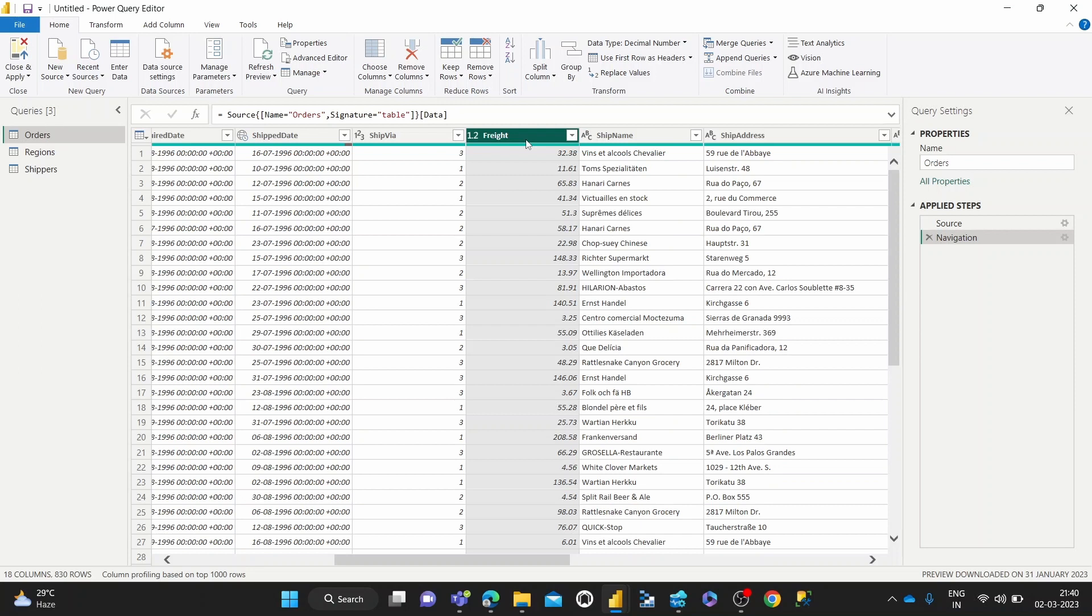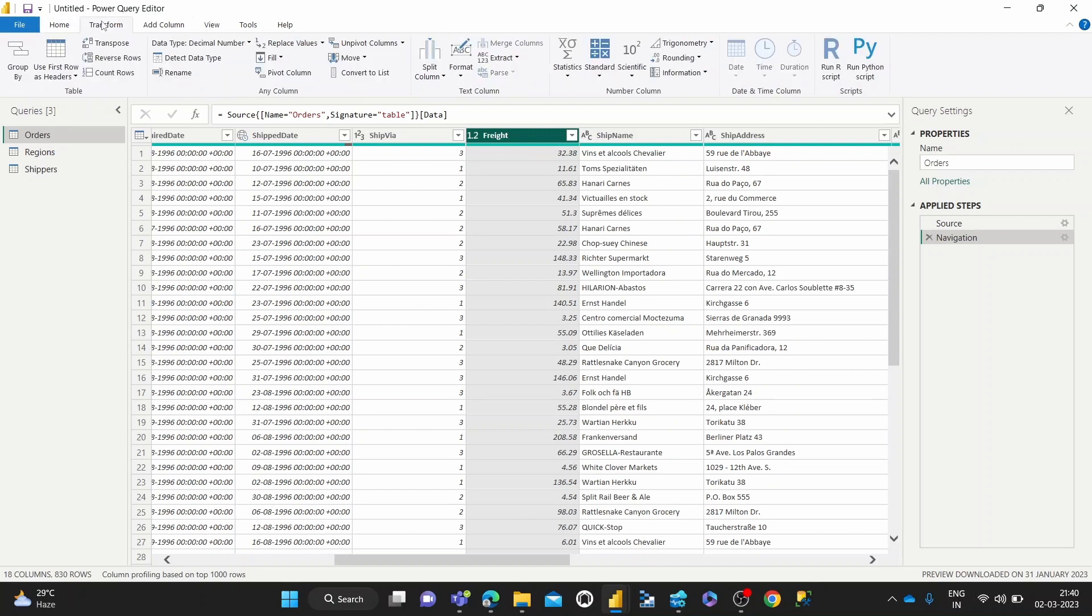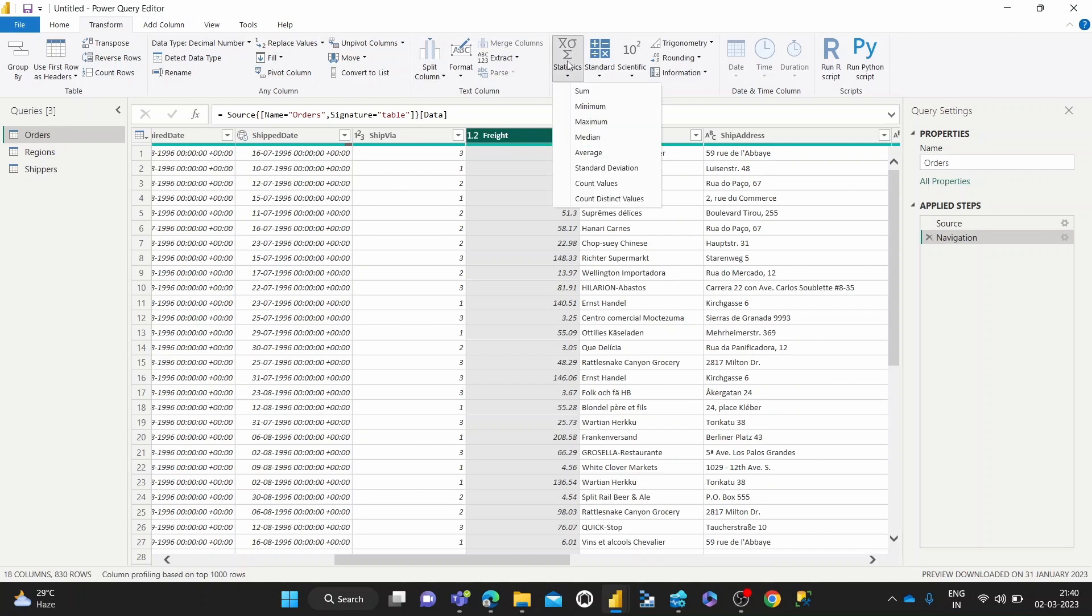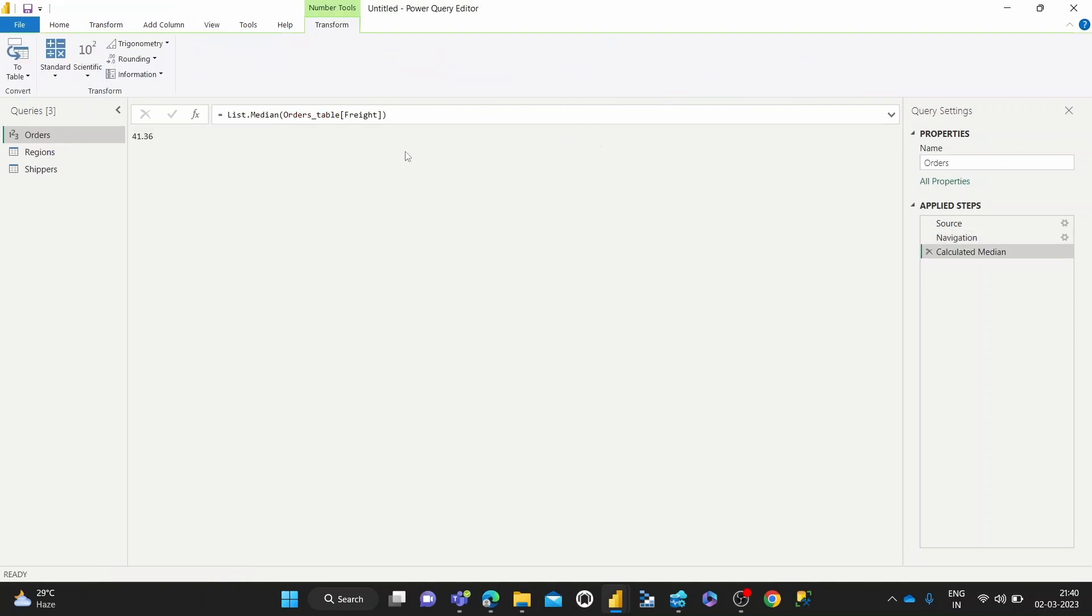So that's how you find the median and how we can find it in Power Query Editor. Select the column for which we want to find the median, come to the Transform tab, inside the Transform tab hit Statistics and then hit Median.